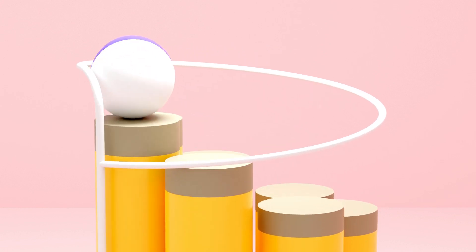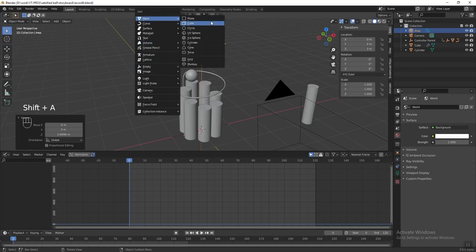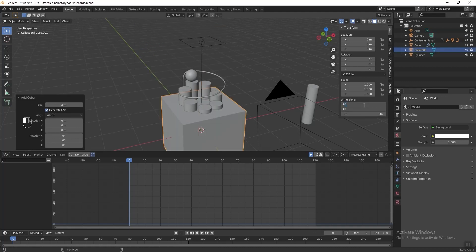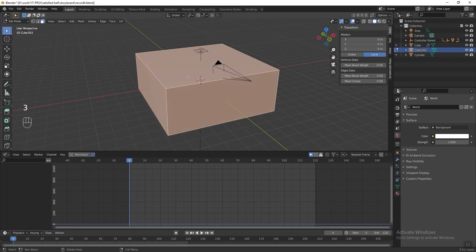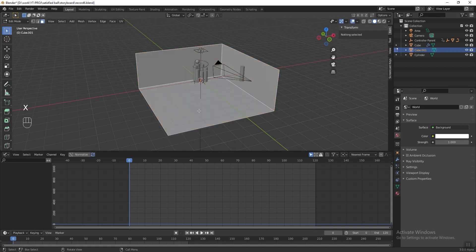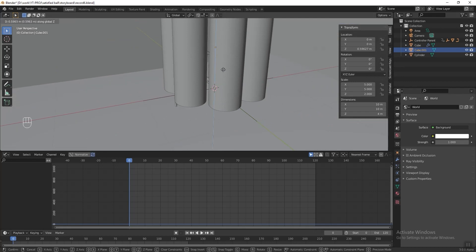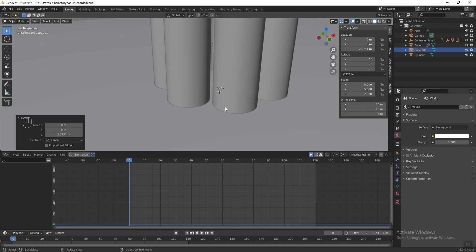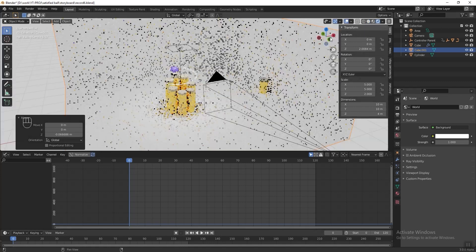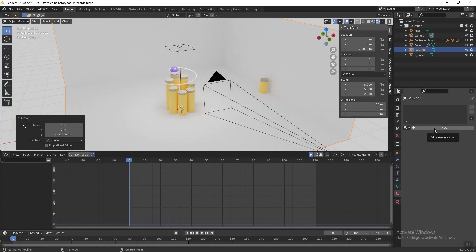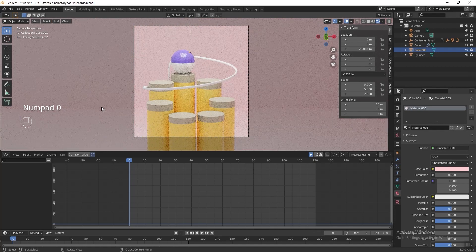We almost finished the artwork — we just need to add a backdrop to the scene. Press Shift A and add a cube. Resize the cube to 10 meters for X and Y axis and 4 meters for Z axis. Go into edit mode, switch the selection mode to face select, and select and delete 3 of these faces. Press Tab to exit edit mode and move the backdrop higher until the floor touches the cylinder. Turn on the render preview, go to the material properties tab, create a new material, and change the base color to pink. Press Numpad 0 to switch back to camera view.